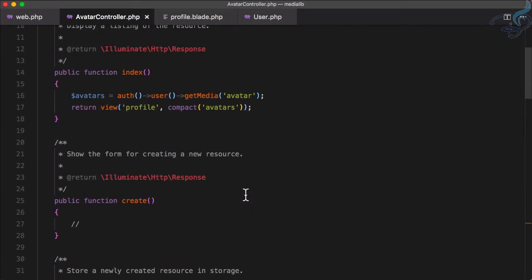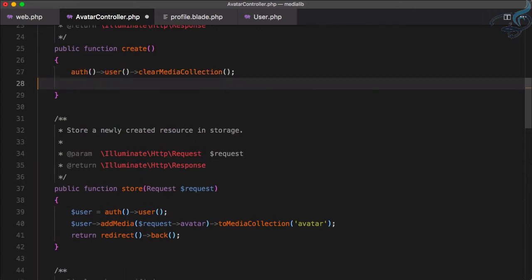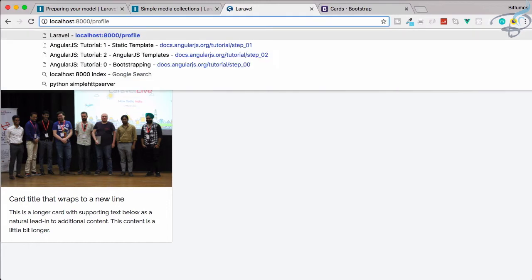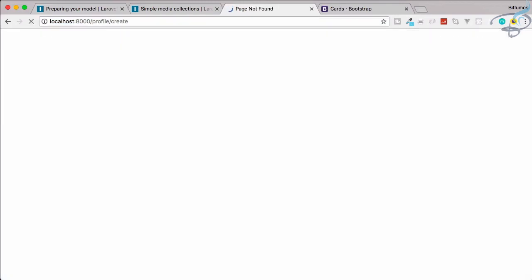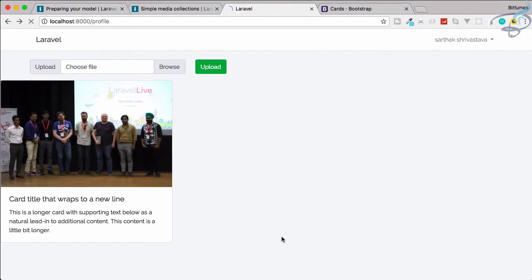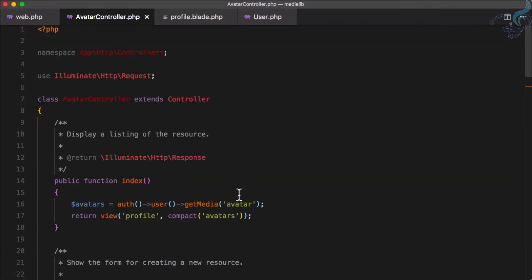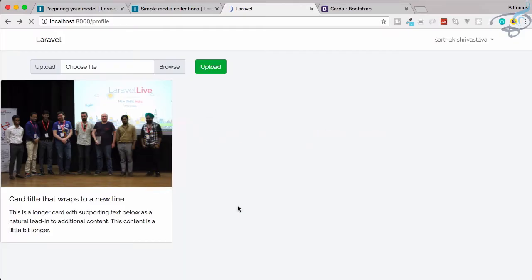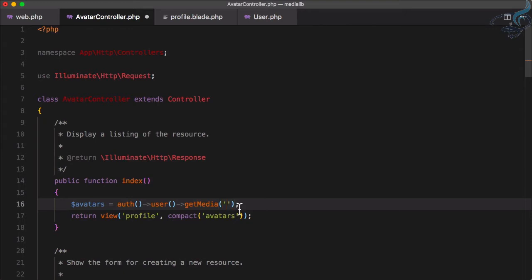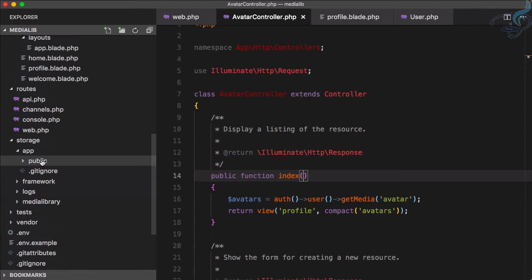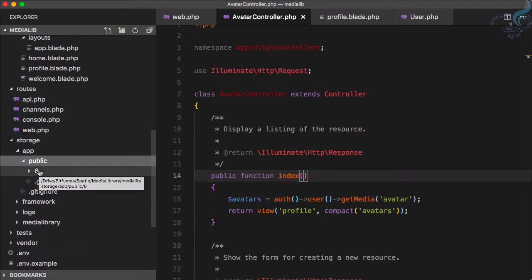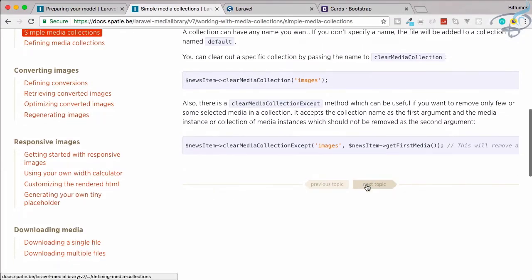On the destroy method, just for demonstration, I'll say auth user then clear media collection without providing any collection name — this will clear out the default media collection. This route uses the DELETE method so we need a form, but let's just navigate to the profile slash create URL to trigger it. After hitting enter and refreshing, yes — the default collection is now gone from our database. Going back to index without a collection name and refreshing, nothing shows because there are no files in the default collection and the storage files are gone too.